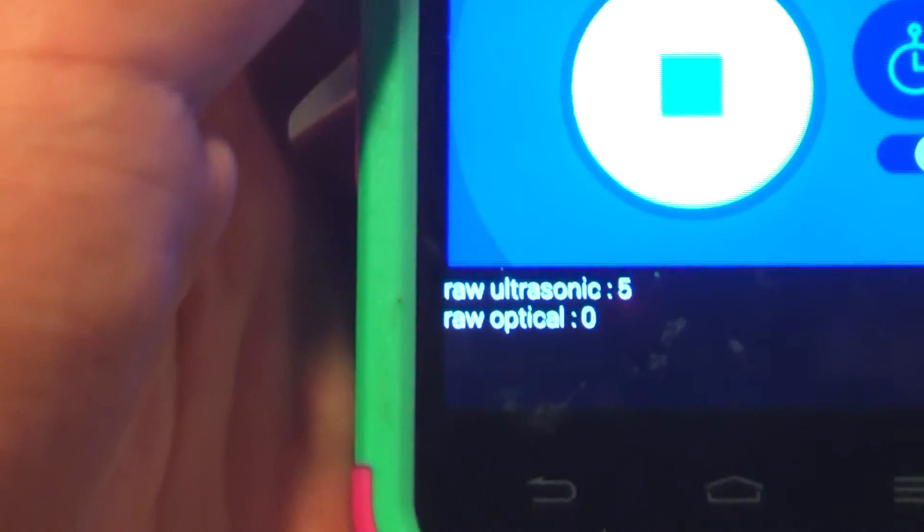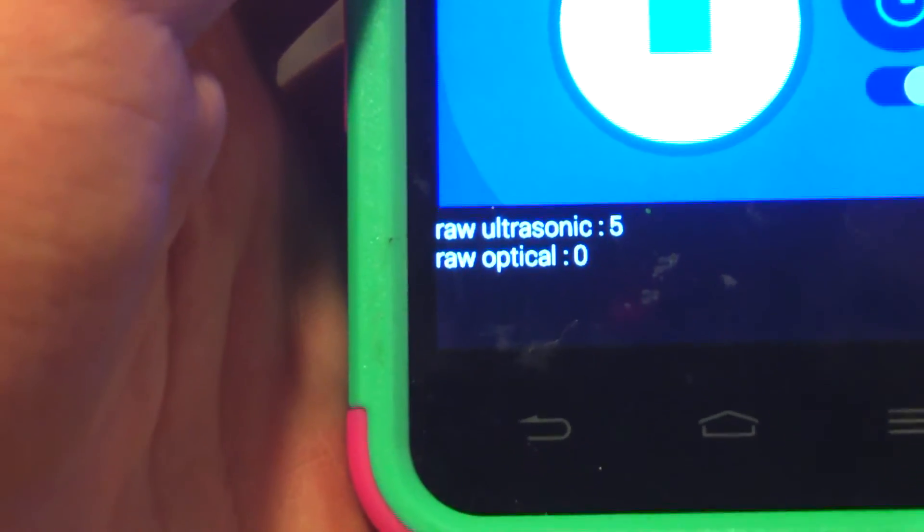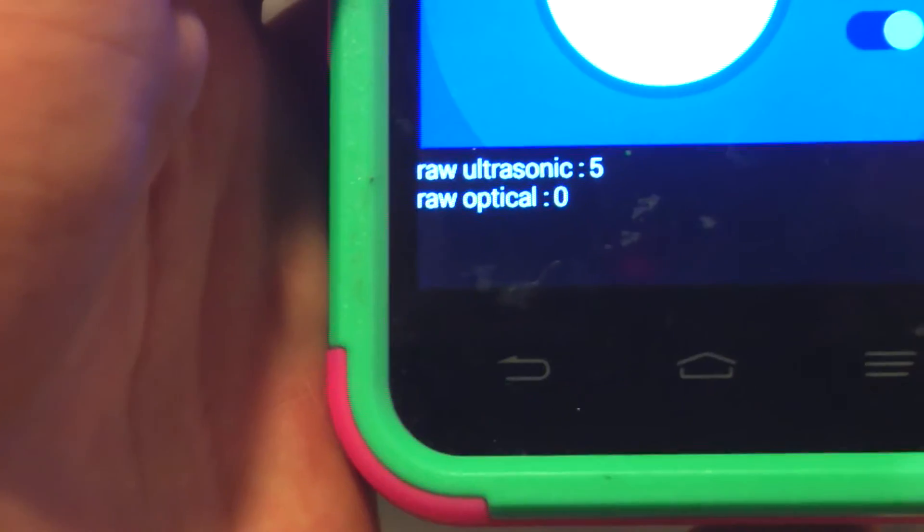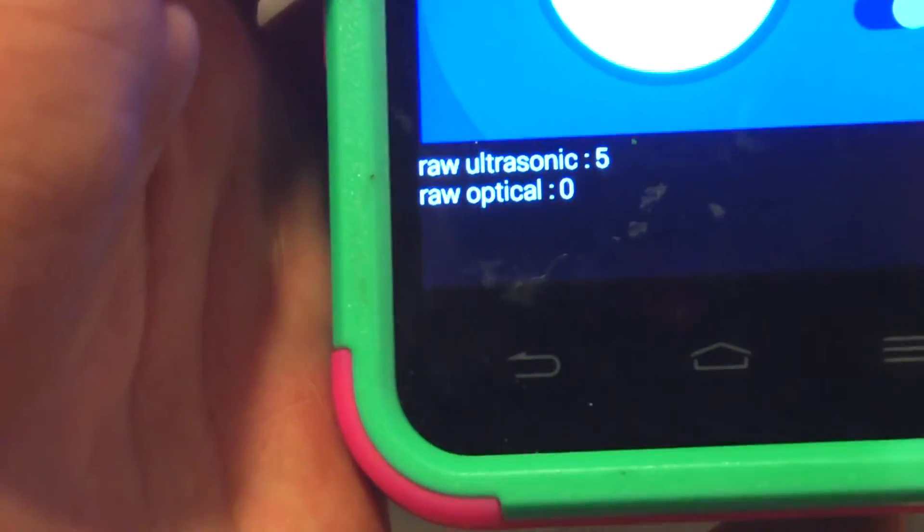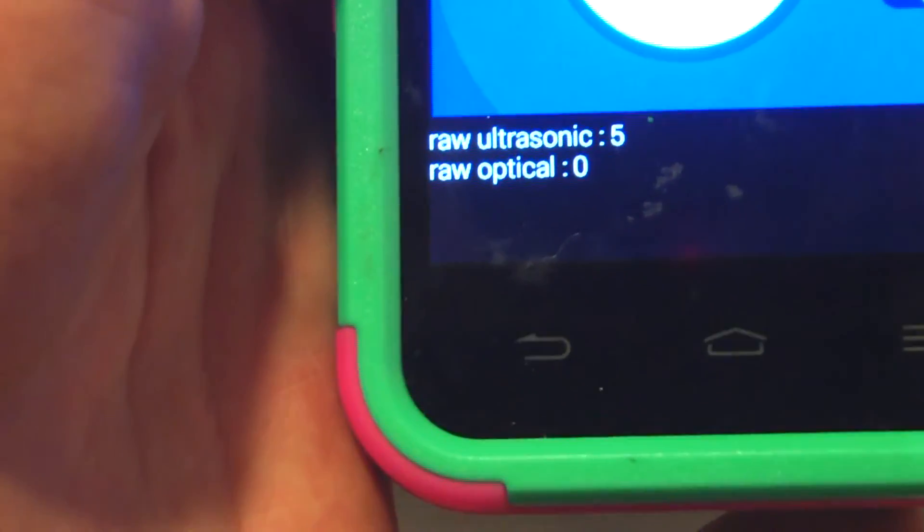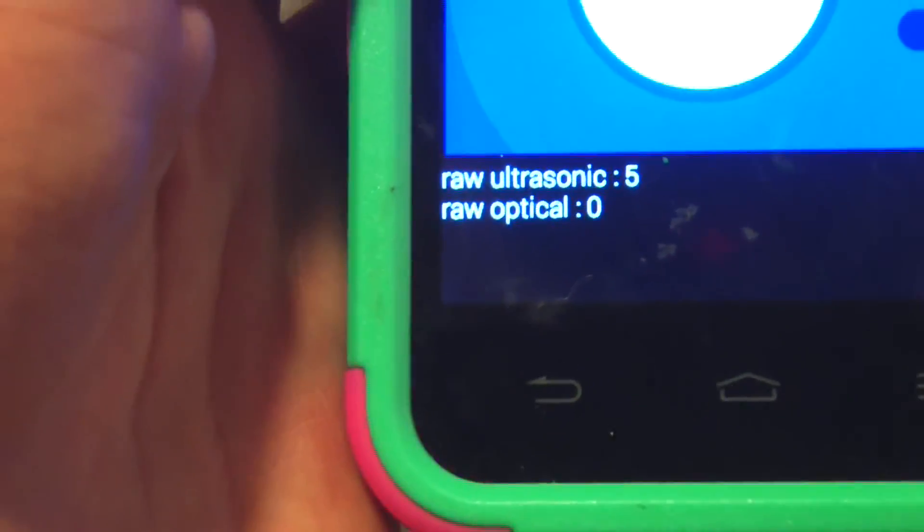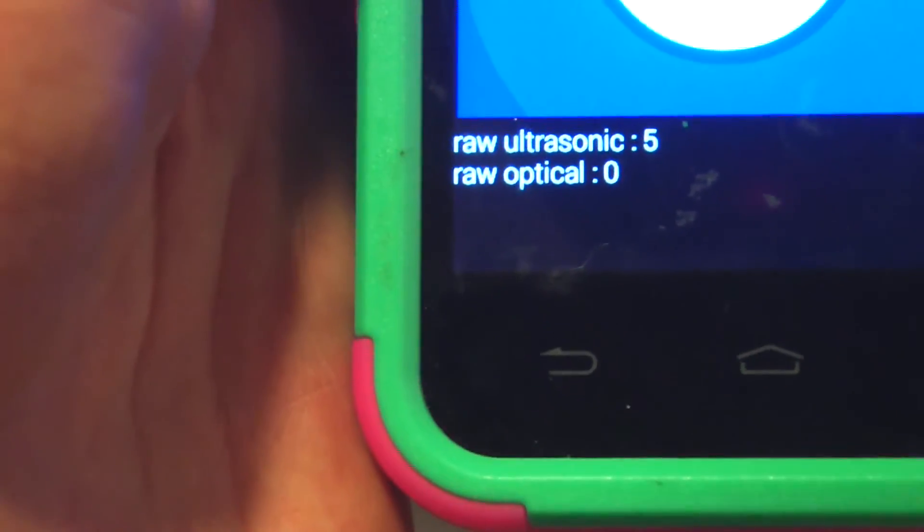The optical does not have a very good distance range, so it's for the close up range. The ultrasonic has a very good distance range but not very good close range. They work together to make a great range sensor.